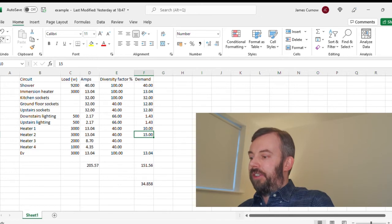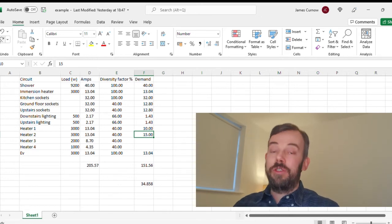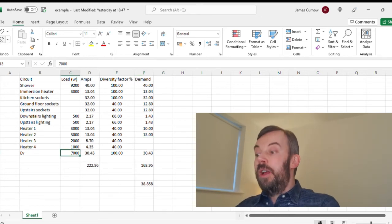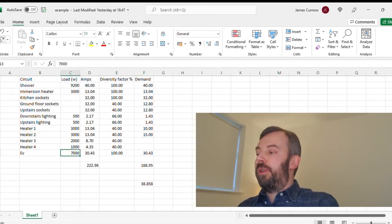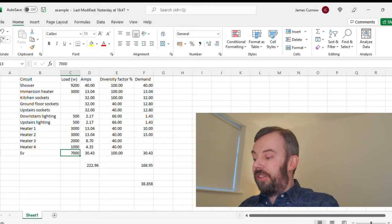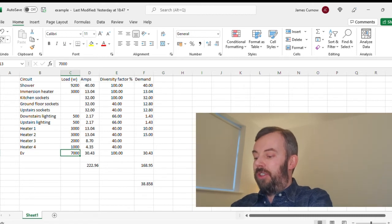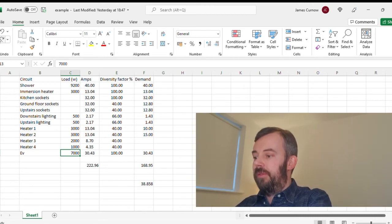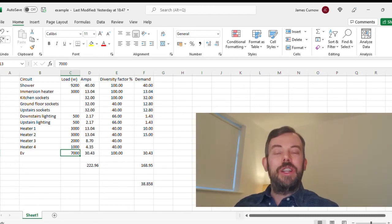And then we have the EV there. So that gives us 151 amps. But what happens if we change that to a 7kW EV charger? 168 amps.